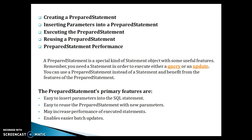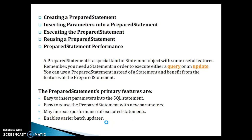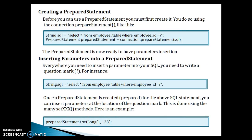With a regular Statement you execute hard-coded SQL, but with PreparedStatement you can substitute placeholders with new dynamic values at runtime. PreparedStatement may also increase performance of executed statements and enables easier batch updates as well.